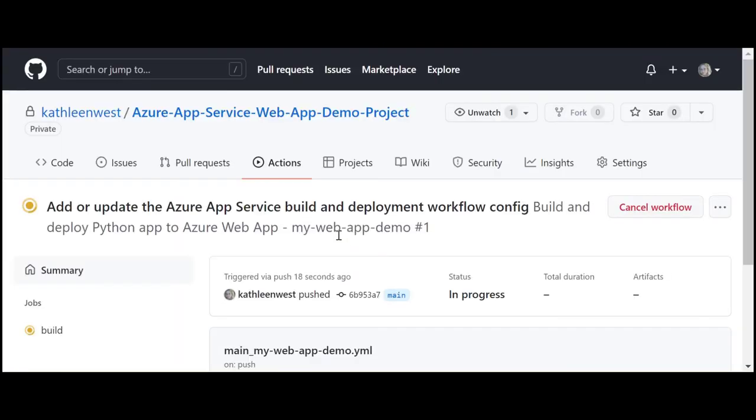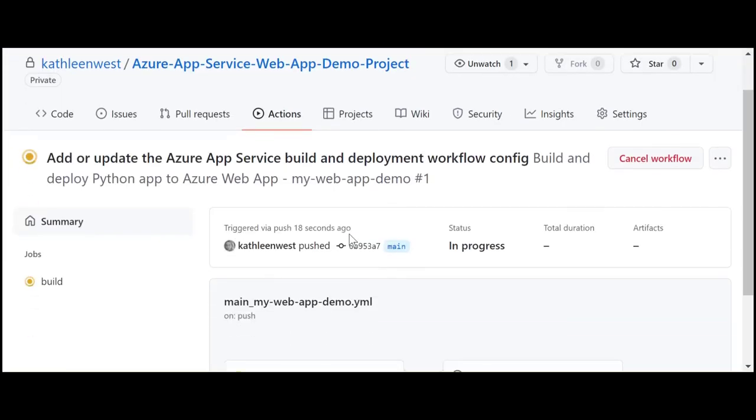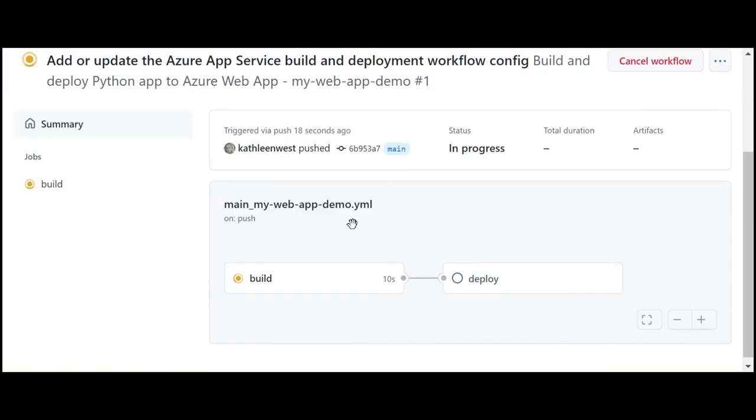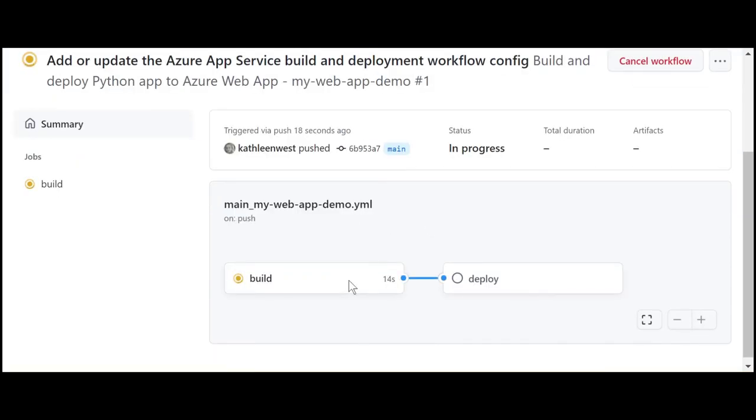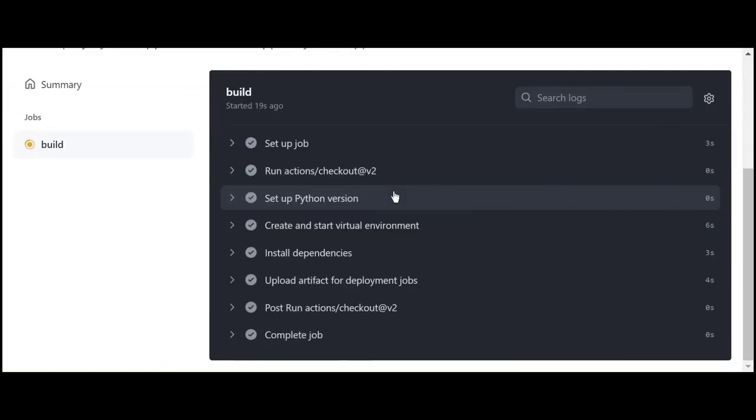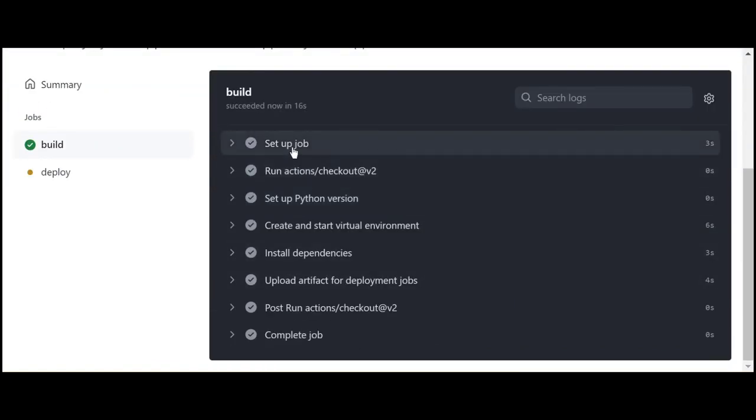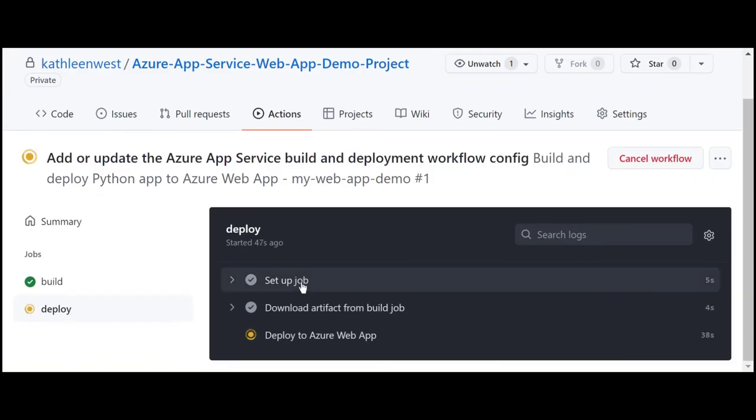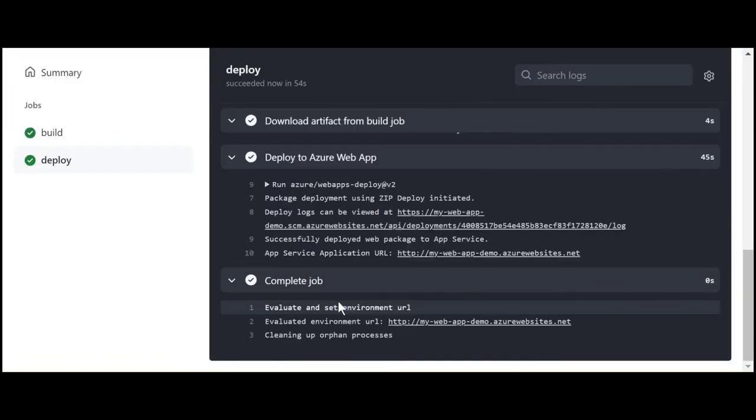I am now redirected to my GitHub repository. This shows me a graphical outline of my pipeline process with both build and deploy sections. Here is an outline of the build process, and here is an outline of the deploy process.